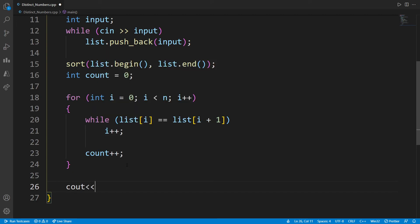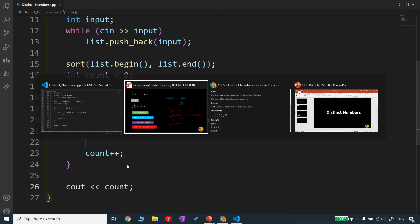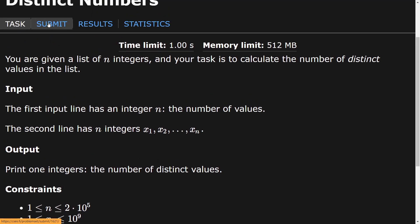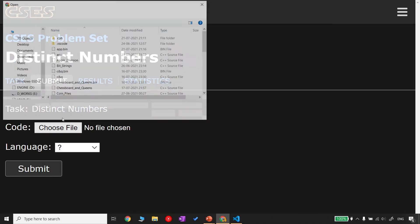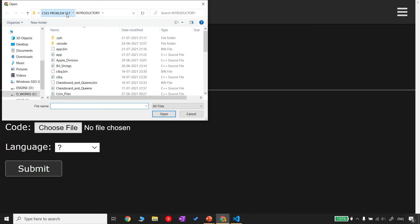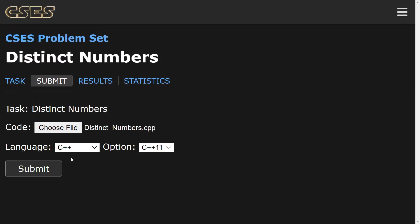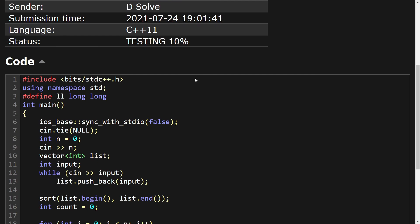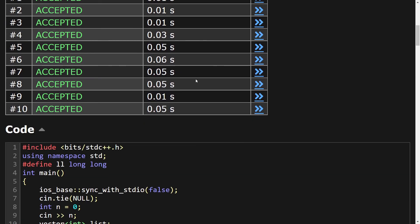Let's submit this file. We are at the submission system — and yes, it is accepted.